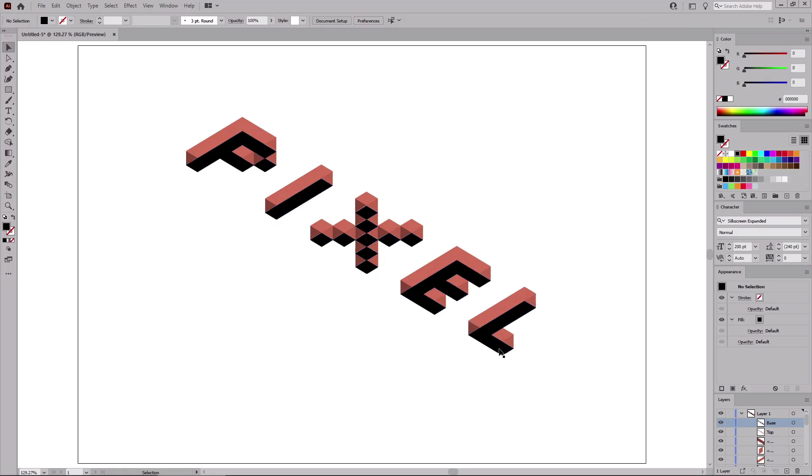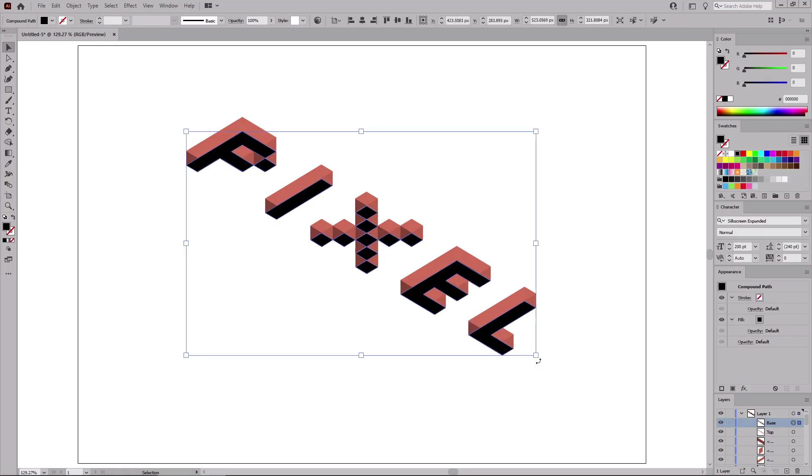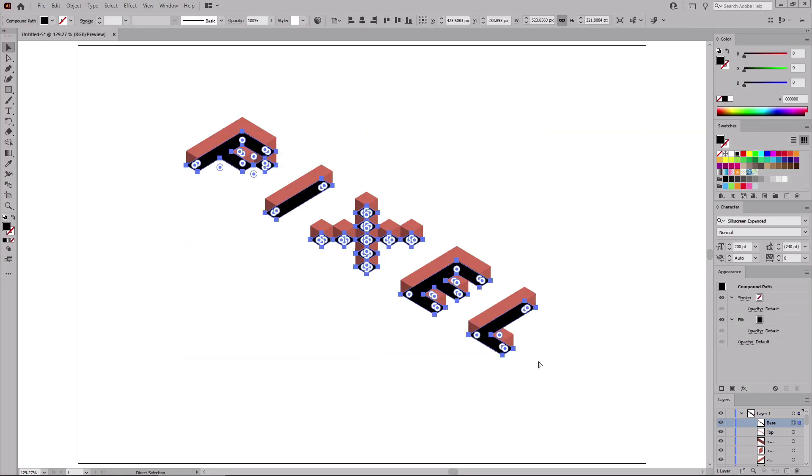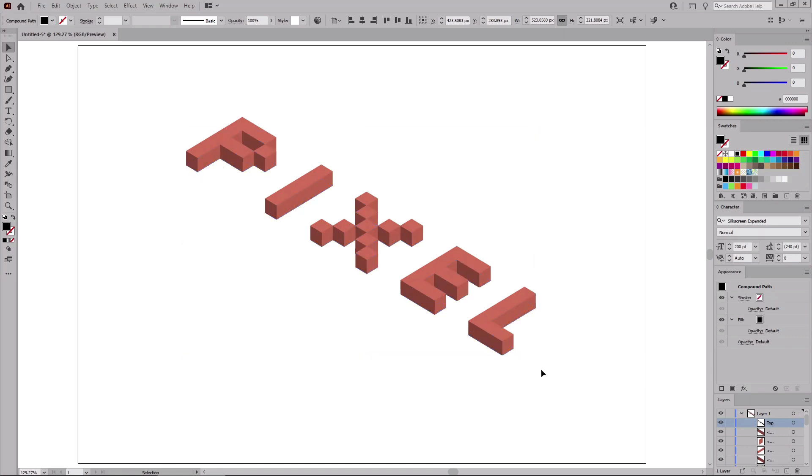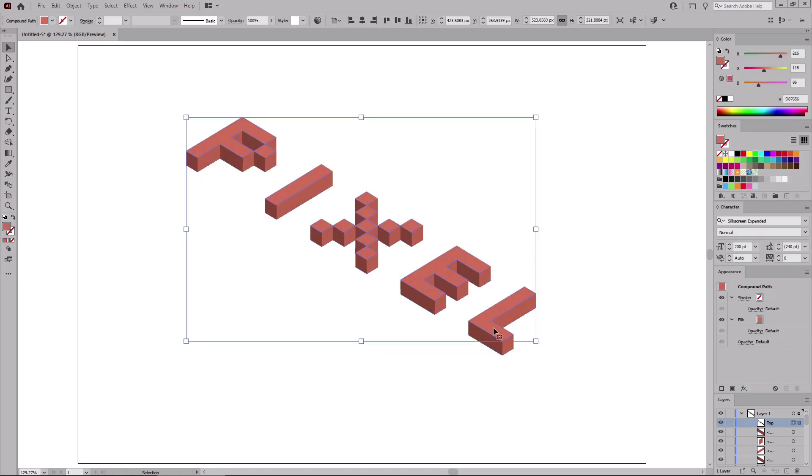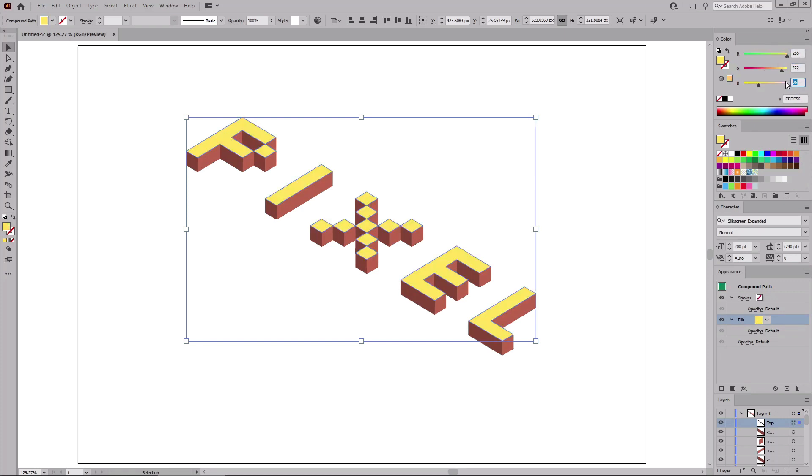Select just this black compound path and press Shift Ctrl and the left bracket key to move it in the back. And then select your top shape and focus on the Appearance panel. First, you need to select the fill and change the color to 255, 222, and 0.